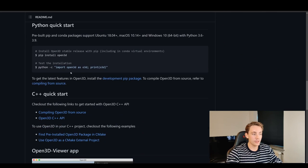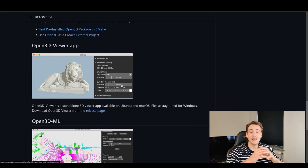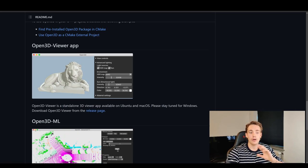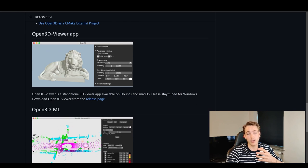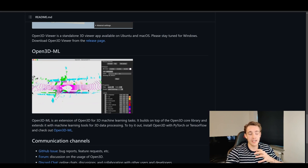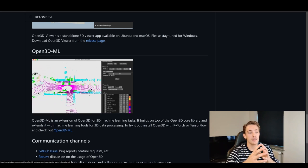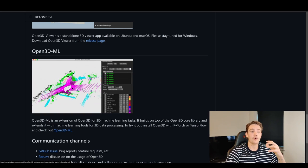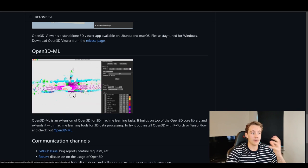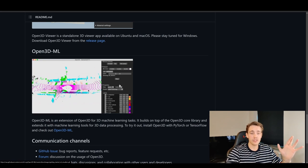Down in the GitHub we get an overview of how to set it up with Python and C++. There's also an Open3D viewer app — a graphical user interface for playing with point clouds — though it currently only works on Ubuntu and macOS and will be added for Windows later. There's also Open3D Machine Learning, an extension for 3D machine learning tasks, useful for things like autonomous cars or robots mapping and navigating environments.